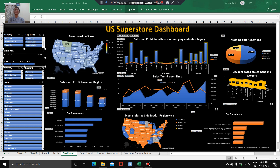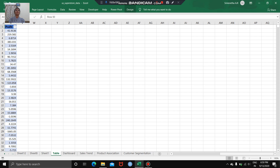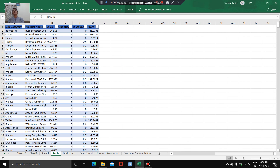I had extracted the dataset of US Superstore for a period of 4 years from 2014 to 2017. As you can see, this dataset consisted of various key performance indicators — KPIs like the ship date, ship mode, customer ID, name, segment, country, city, state, postal code, region, and product-based attributes like the category, subcategory, ID and product name, and other monetary attributes such as the sales, quantity, discount, and profit, including all these revenue-based attributes.